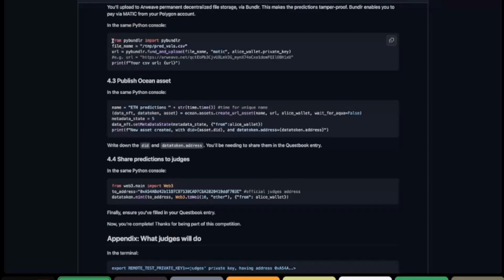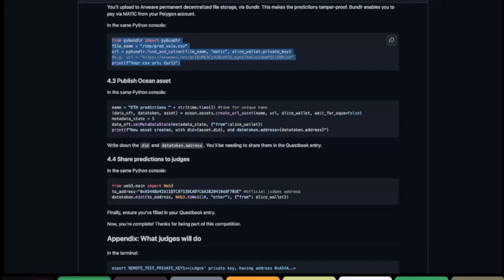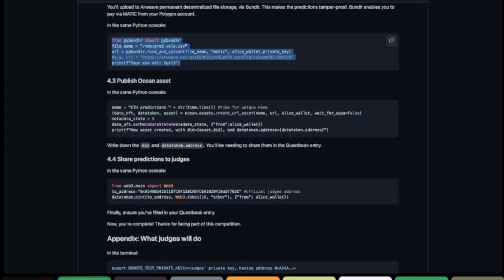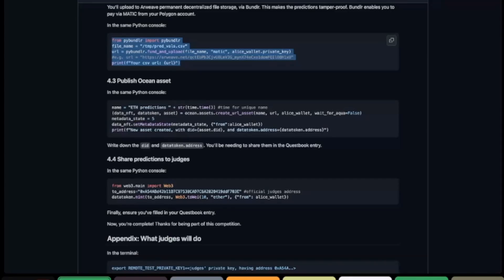How to do this is already explained in the description of the competition — you can just follow it directly. Now that the file is uploaded, it's on a decentralized network and therefore cannot be modified without changing the cryptographic proof or the hash of the document. That's how we know the data was not modified, and also how you know no one else can modify your predictions — which makes the competition fair.